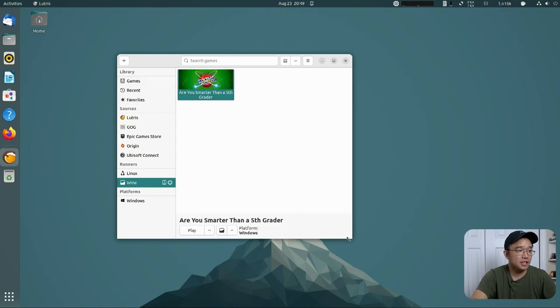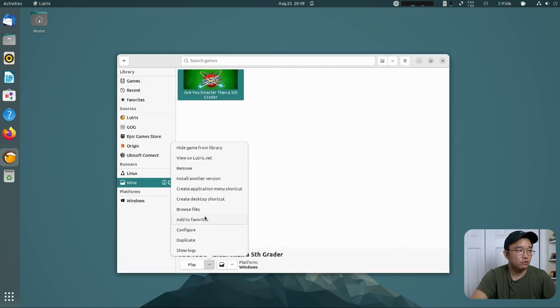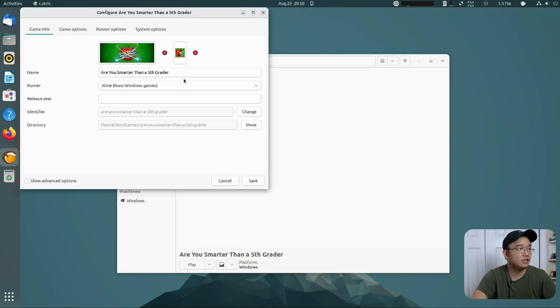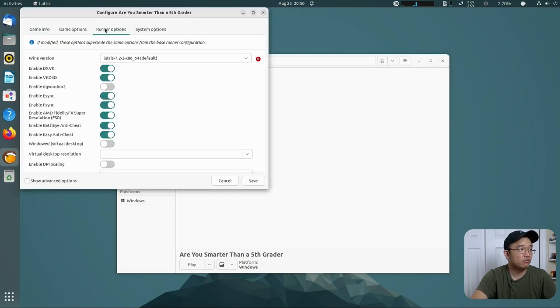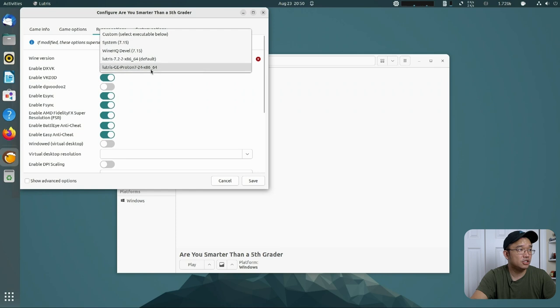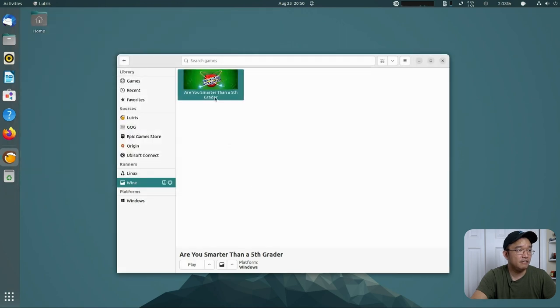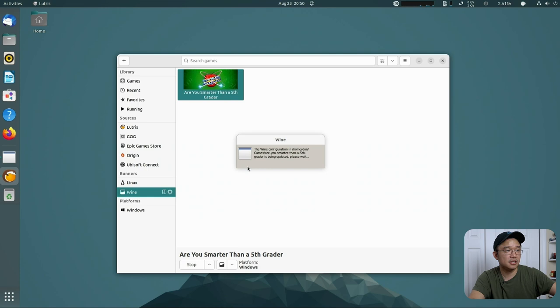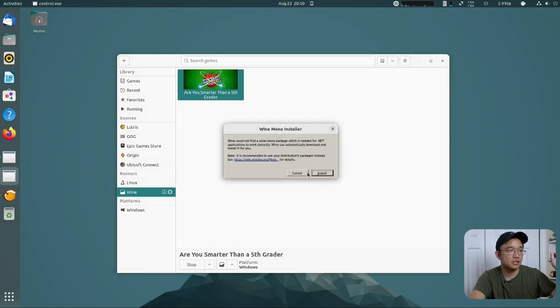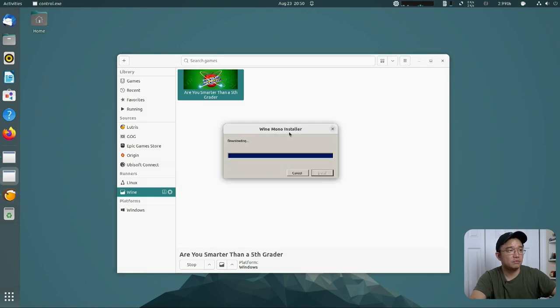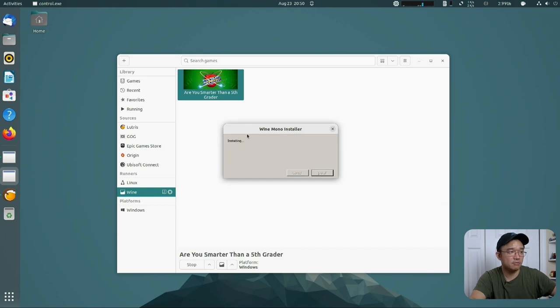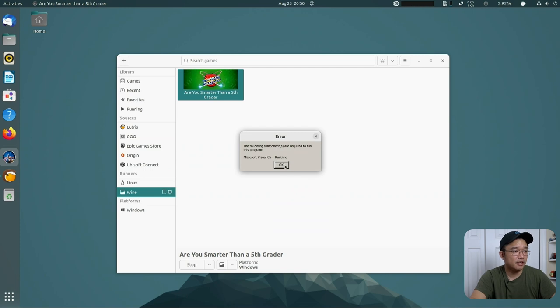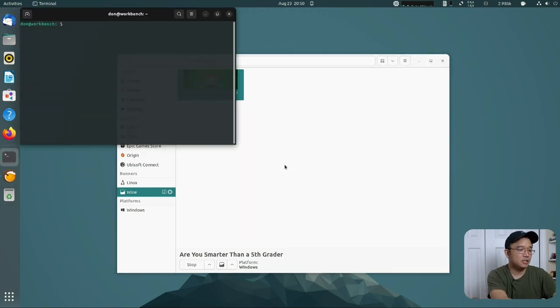Because this is running on a different version of Lutris or Wine, I'm going to change this and hit configure, go to runner options, and I could drop this and change it to Proton. Even if I save it and I try to run it, it's not going to run because it is still missing the visual C++ runtime. And also because this is the first time I'm running this version of Wine, it's going to ask me to install Mono. That is perfectly fine. We're stuck here again because I know I'm missing this.